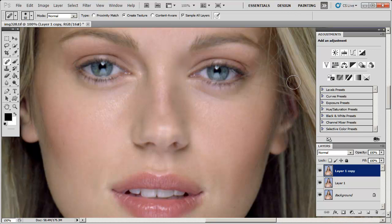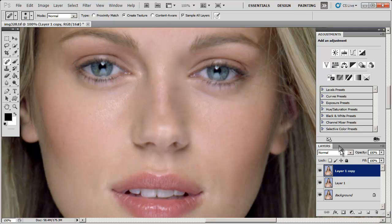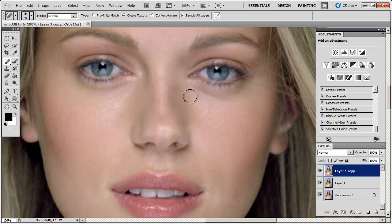Instead of starting all over again, you can continue from this point by using a dialog box. Before I explain how it works, it's important to note that it's not always available. If I had just created this layer and done nothing, the dialog box wouldn't be available — it's only available after you've actually used the brush on some part of the photograph. Now that I've done that, I can bring the dialog box up.